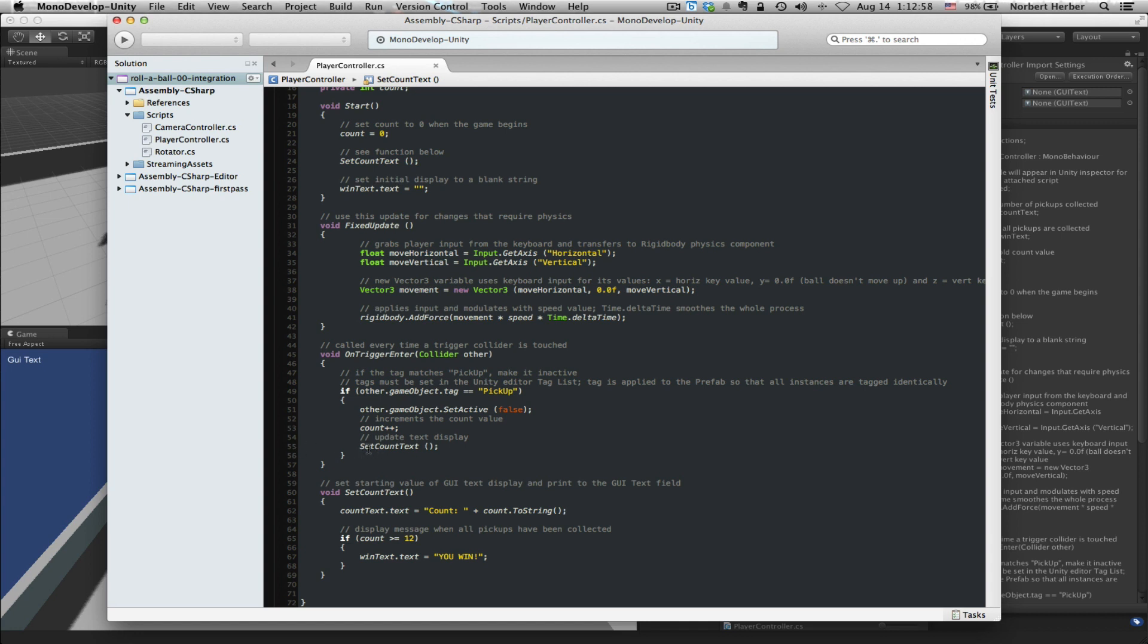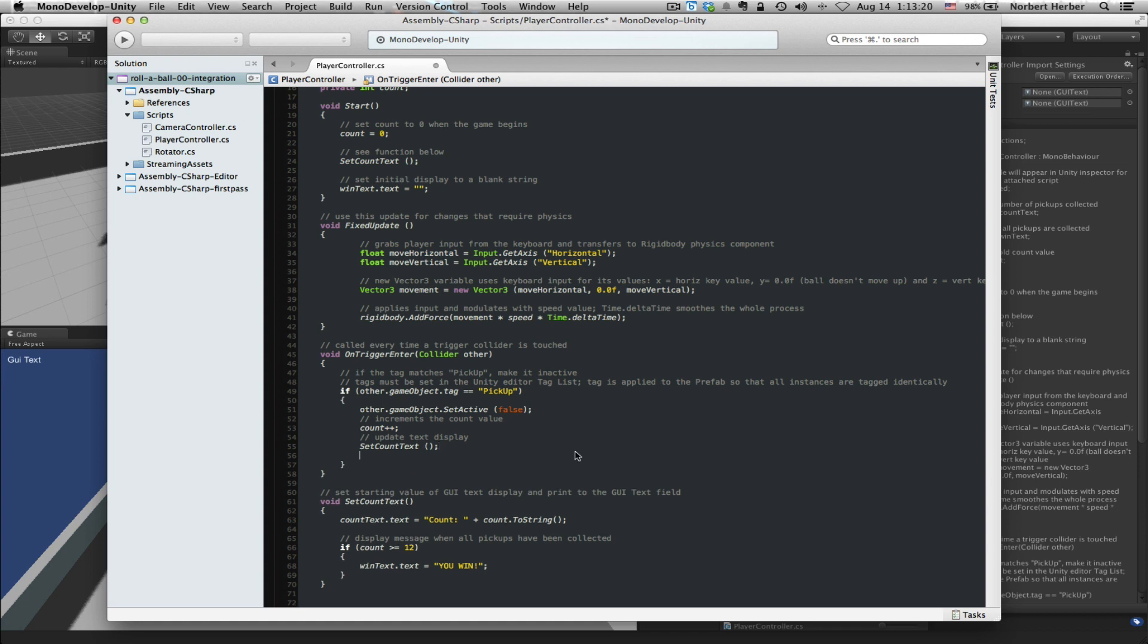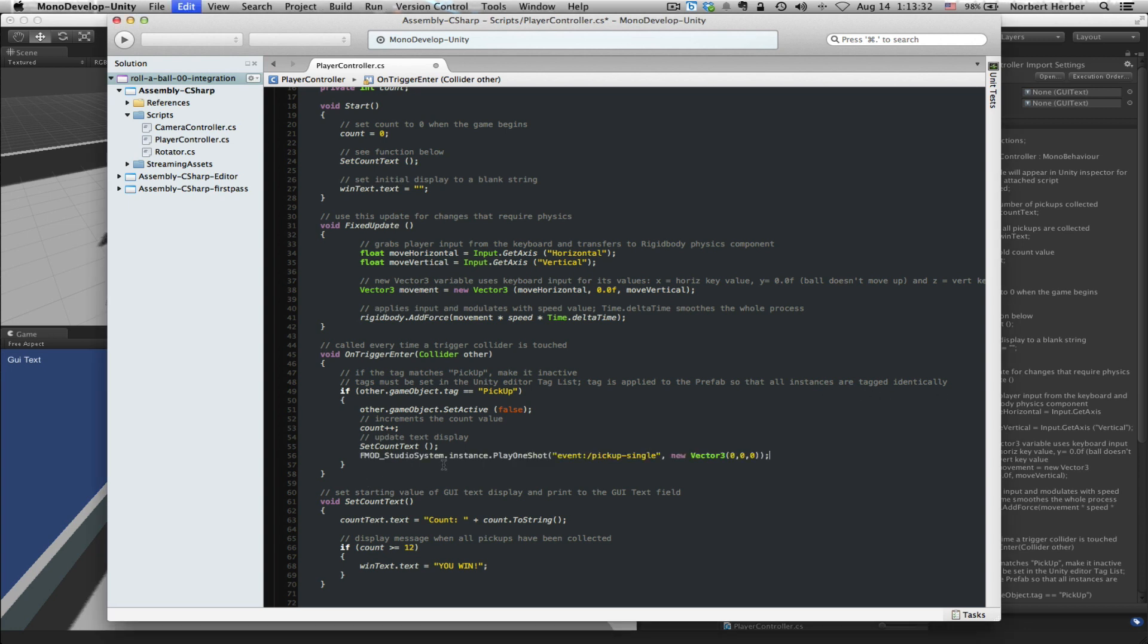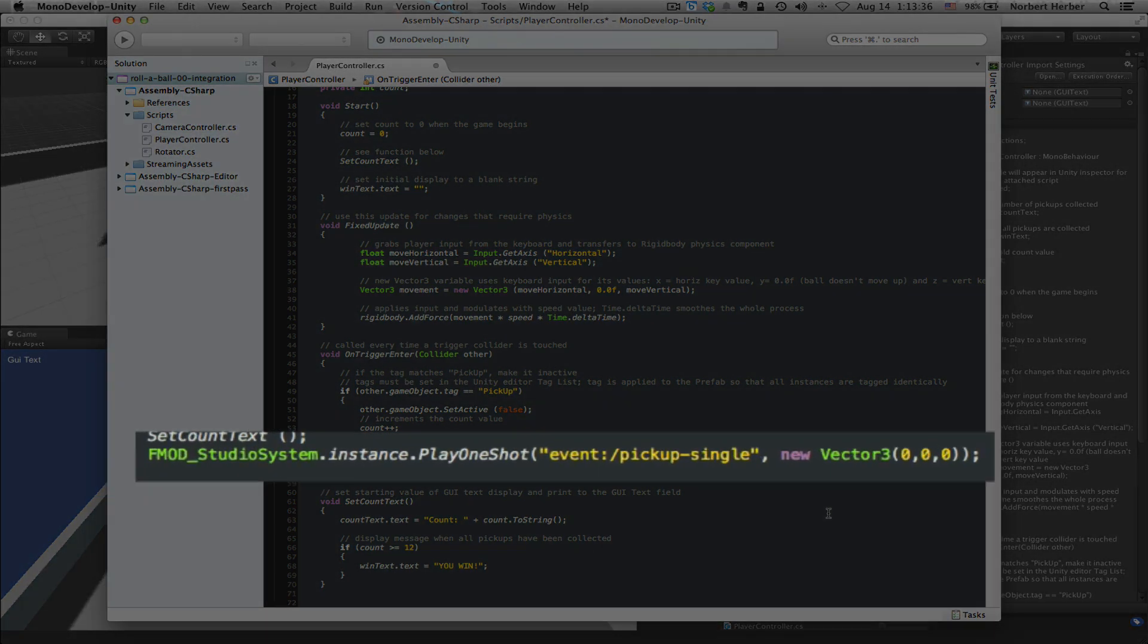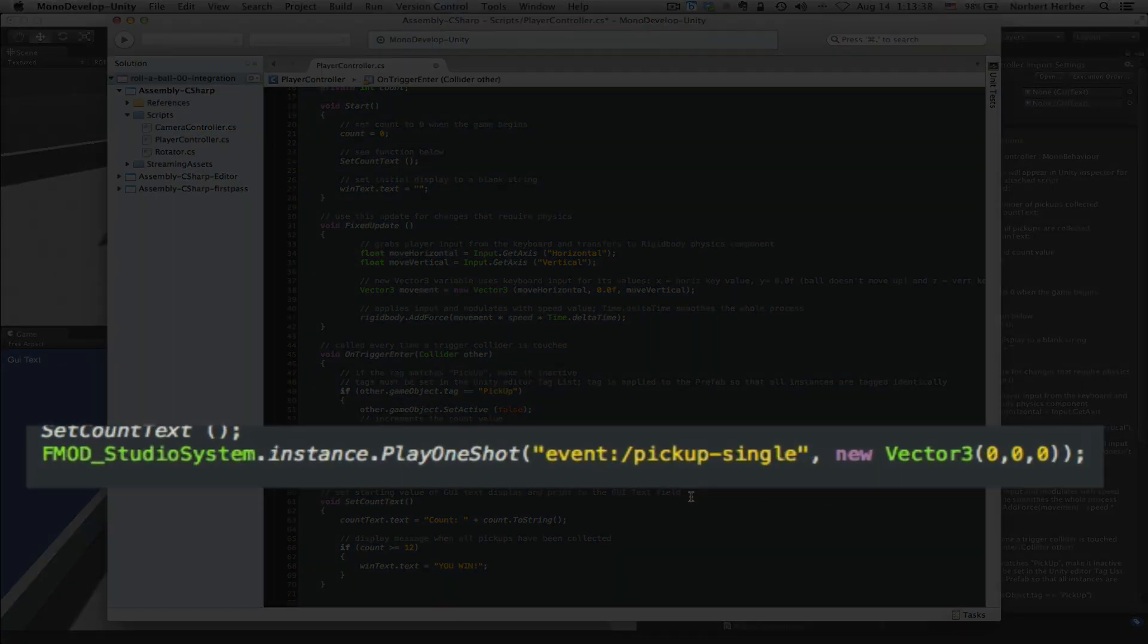There's a function that you create called SetCountText, where you update the number of those cubes that you've collected along the way. This gets called every single time you collide with one of the pickups. So this is a good place to put our code. So I'm going to create an empty line here. And right now, I'm just going to jump over and grab this code from a file where I have it saved rather than type it out now, which is not a very interesting thing to watch. The final file will have this code for you. It will all be commented out. And so you'll be able to look at this and understand exactly what every line is doing.